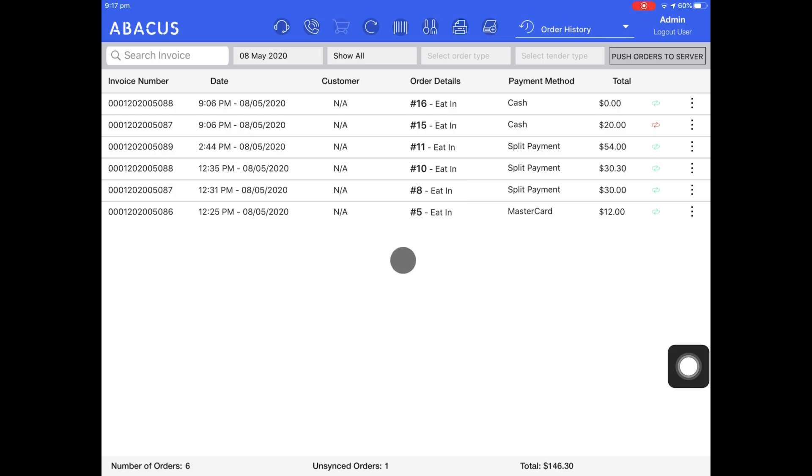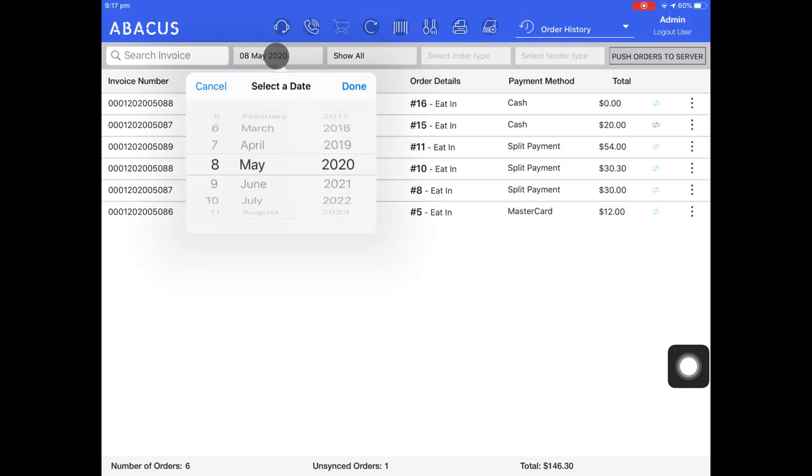The order history screen will keep a log of all of the sales that have been put through. You can filter through these by searching for an invoice number here, and also using the date filter.